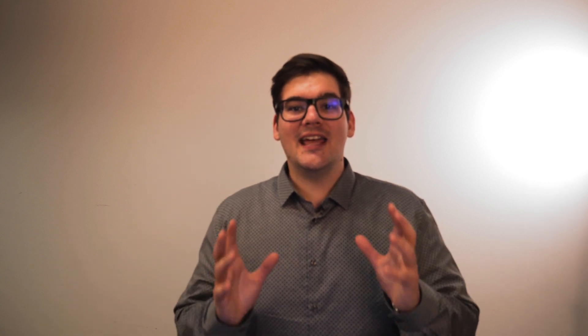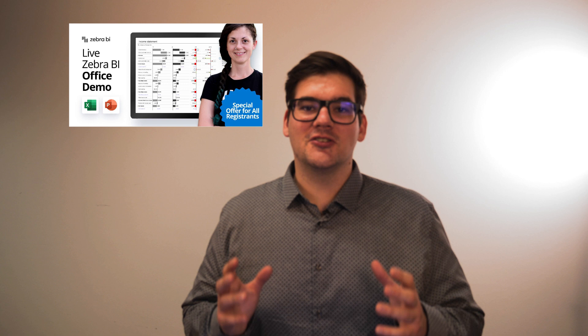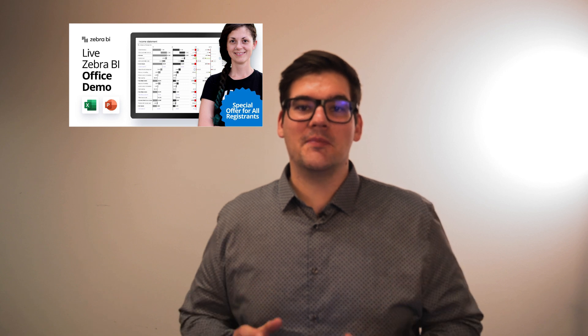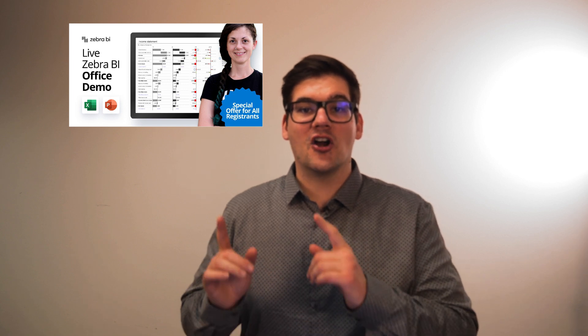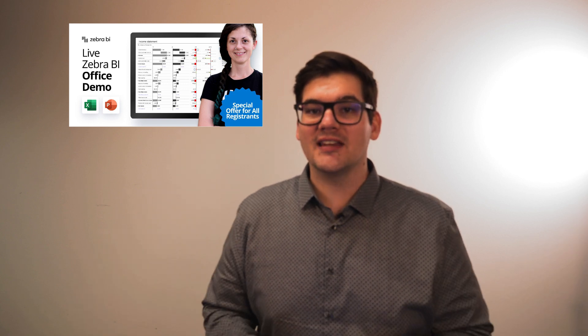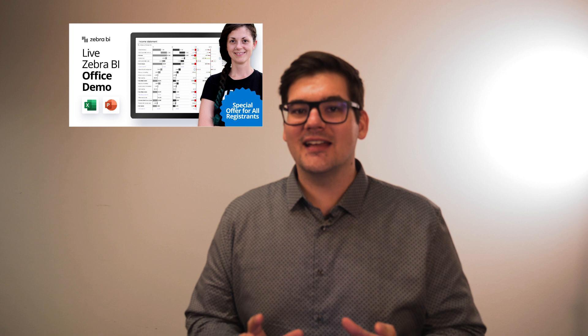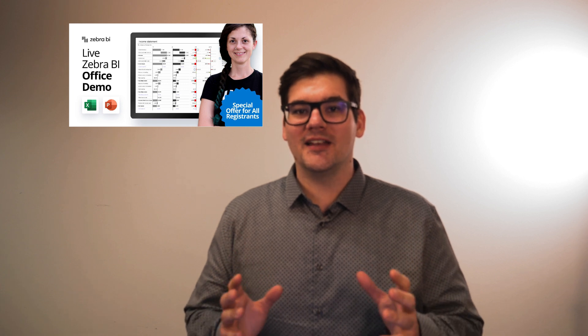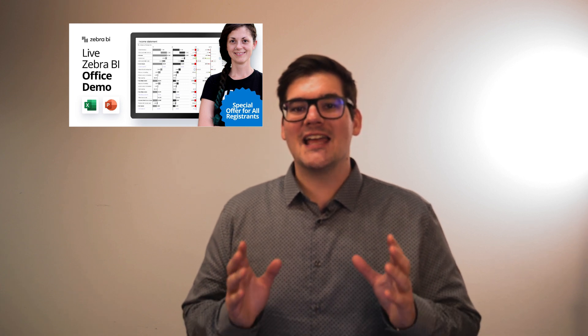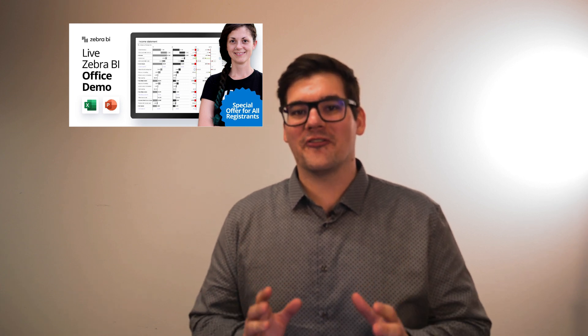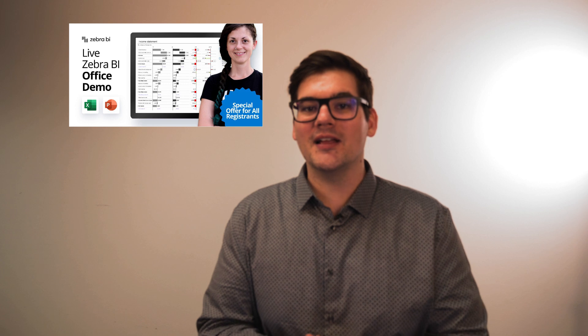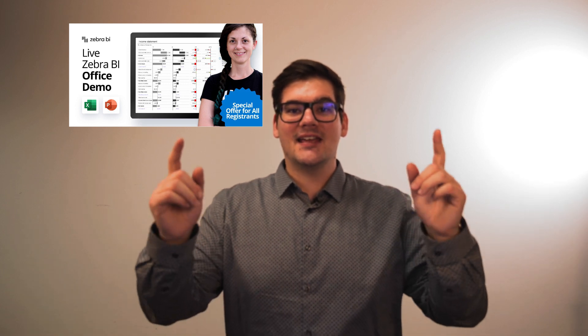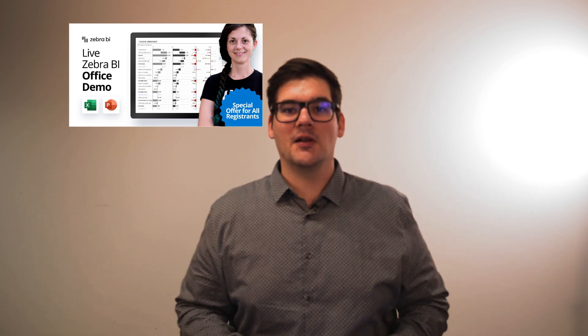So tackle this problem of people not wanting to read your financial statements or having trouble understanding them with Zebra BI. Also take the opportunity to see how Zebra BI can change your reporting on our live demo event and take the ability to use a special offer that only registrants will get. The link is in the description below.